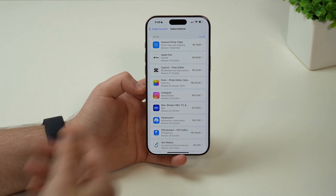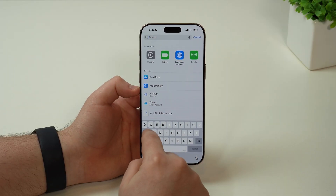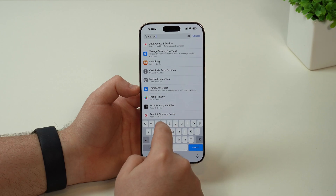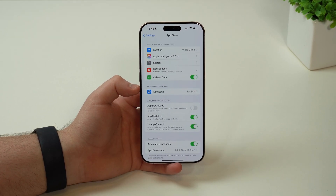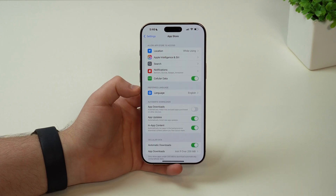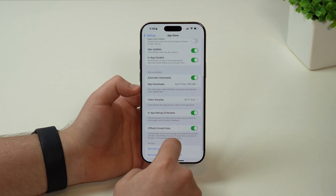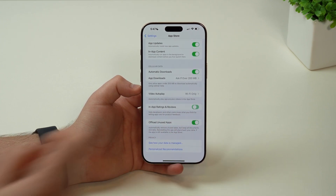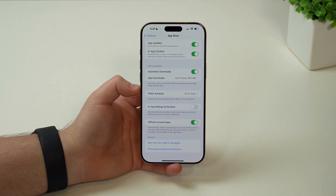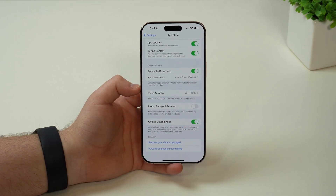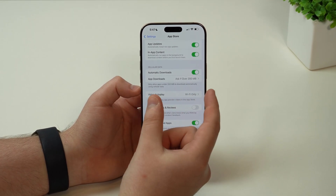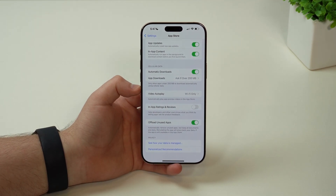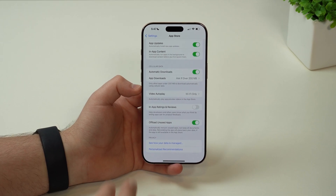If we tap on search and look for app store, and scroll down, we have this option which is in-app ratings and reviews. If you disable that, it means you will never ever get those annoying pop-ups asking you: are you enjoying your app? Is this a good app? Please rate our app. Those pop-ups asking you to constantly review apps will be gone.